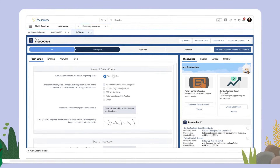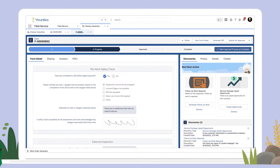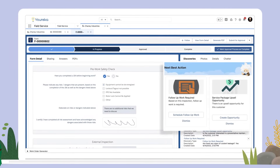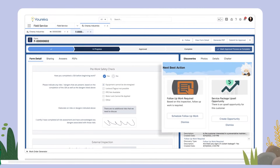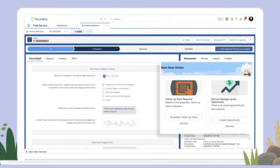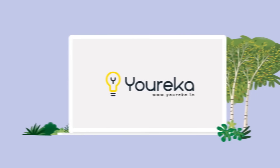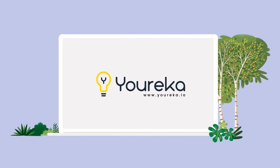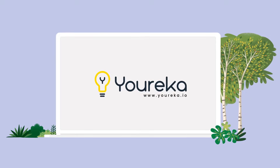Make every team member an expert with real-time suggestions for next best actions with Eureka combined with Salesforce Einstein AI. Put knowledge to work for your field teams with Eureka for Salesforce.